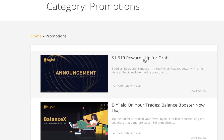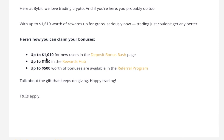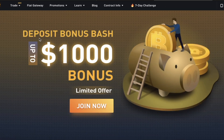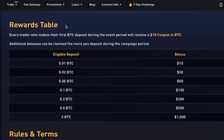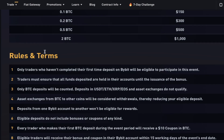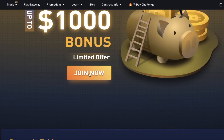Click on the $1,610 reward. Here's how you can claim your bonus: a $1,010 bonus for new users in the deposit bonus bash page, up to $100 in reward hub, and a $500 referral bonus. Click on the deposit bonus bash — that page should appear. Scroll down and you will see the reward table, the rules and terms, and just click 'Join Now.' That's it.